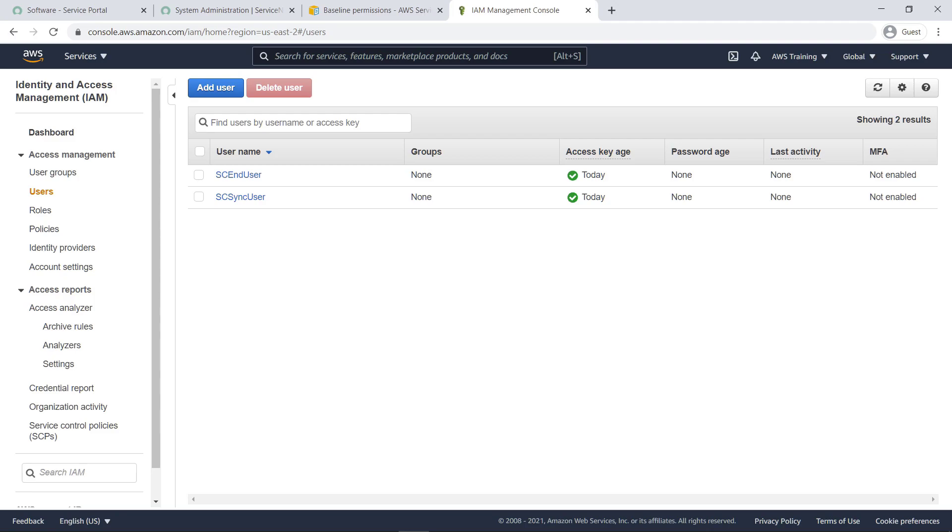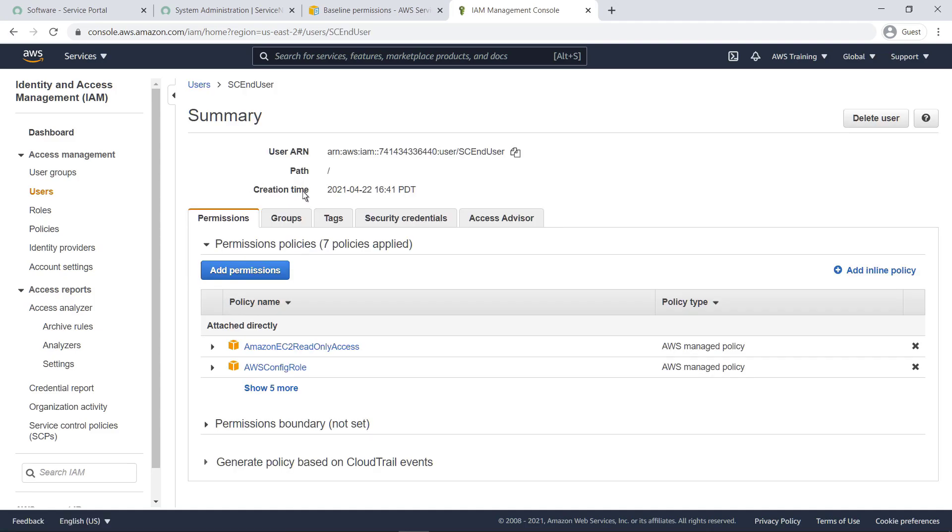End user enables the connector to provision AWS products by assuming a role that contains the trust relationship with the account and policies needed for the end user privileges in AWS Service Catalog. Let's take a closer look.